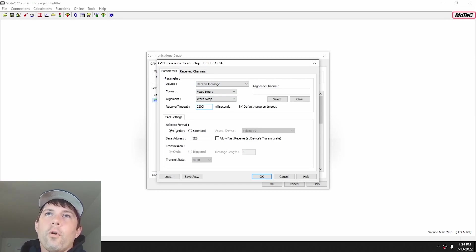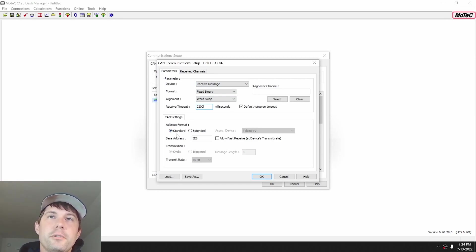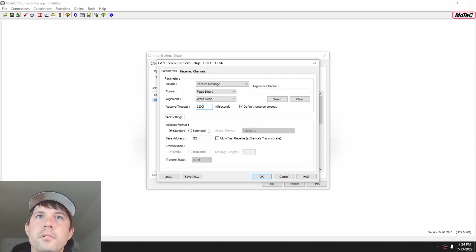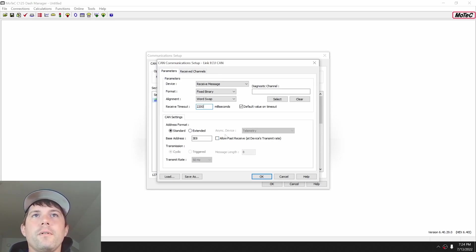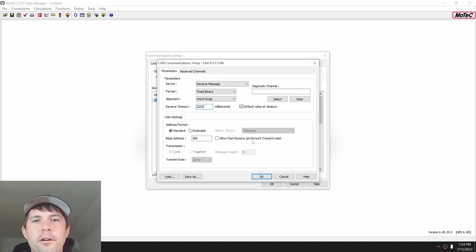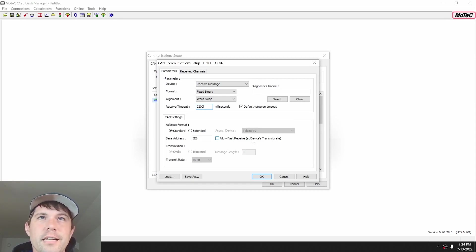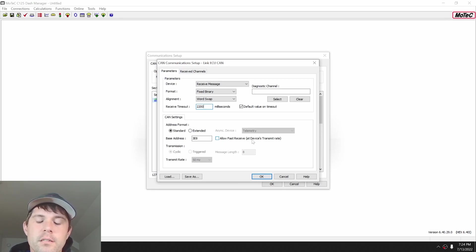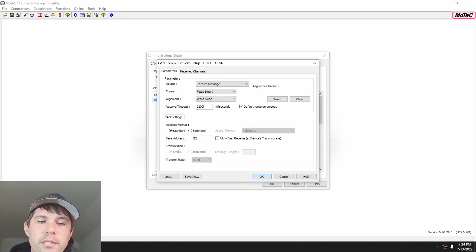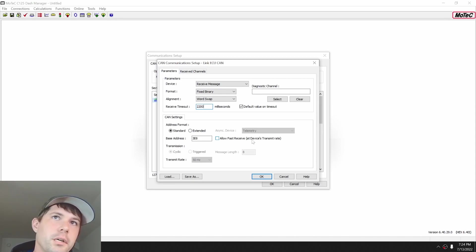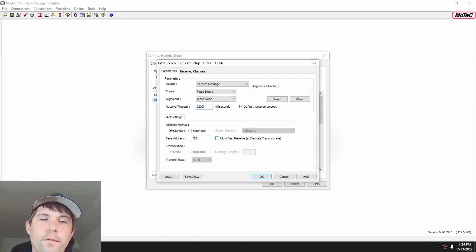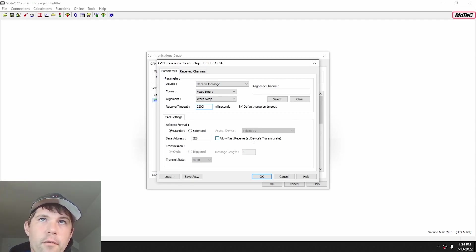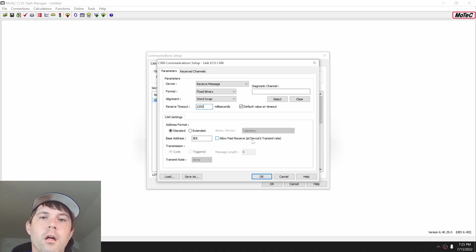For addressing format standards, 11 bit extended 29 bit. I'm not going to get into too much detail there. Most everything that I see in the OE world is standard. Every now and then I'll see some extended. Allow fast receive at devices transmit rate allows you to the ability to log at 500 Hertz. That's really the answer there. If you have something that's high speed, high frequency data, for instance, we'll use IMU as a good example. You can allow fast receive and you can log it at 500 Hertz versus if allow fast receive isn't checked, you are only allowed to log it 200 Hertz.